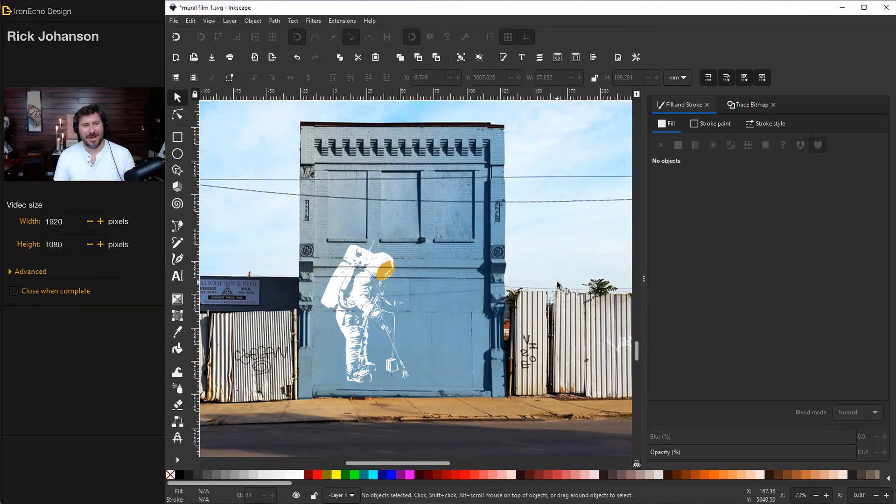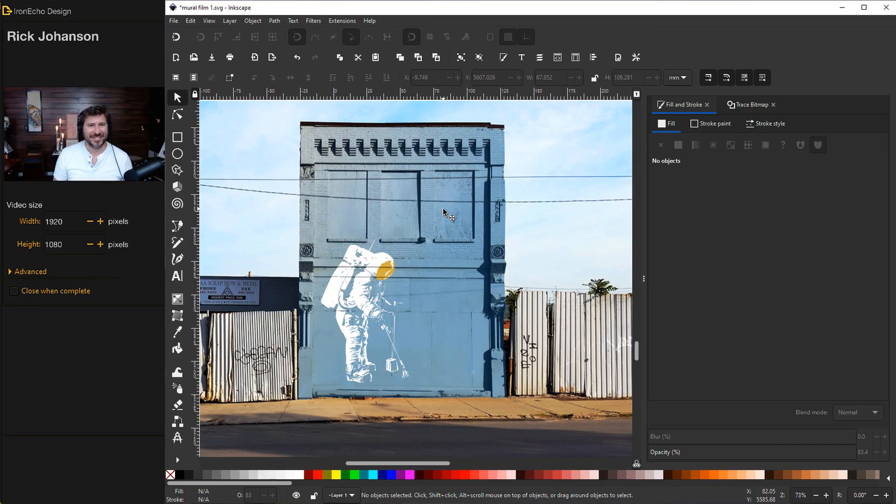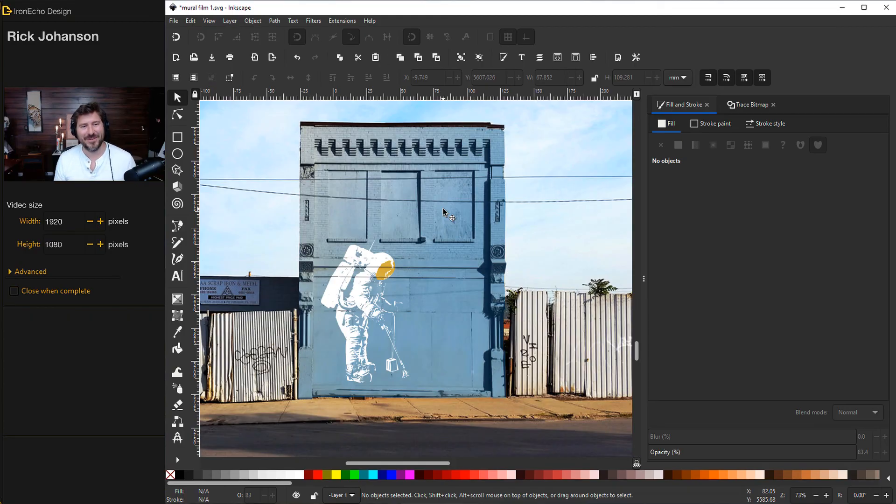There's our trace bitmap tutorial featuring an astronaut on a mural. I hope this was helpful. If you have any questions, put a comment down below. If you have any suggestions for future videos, let me know. And thanks.